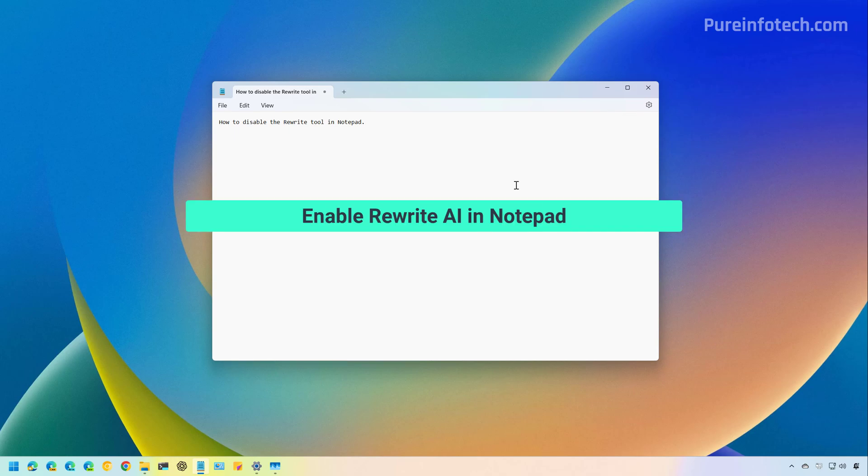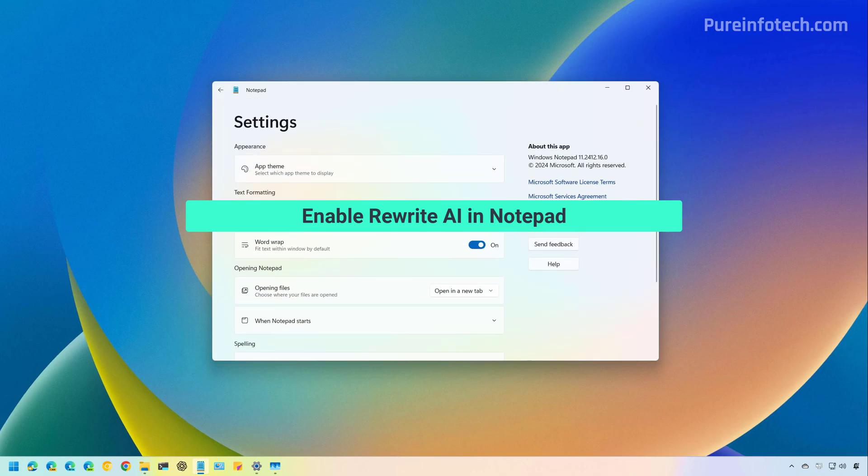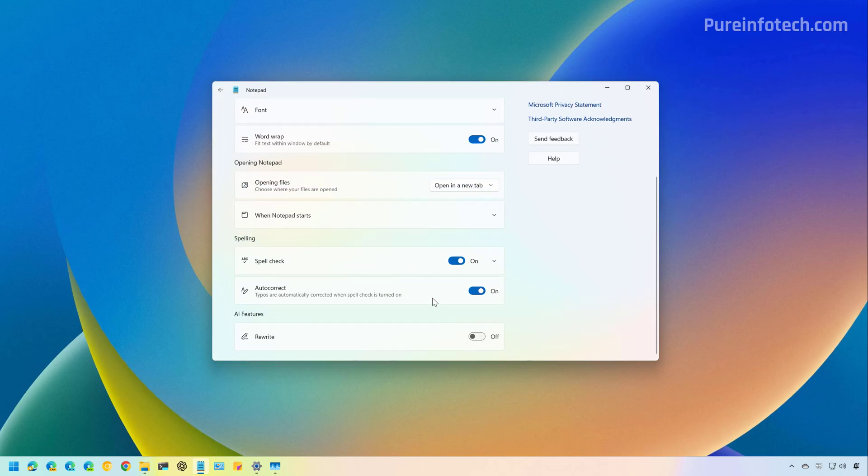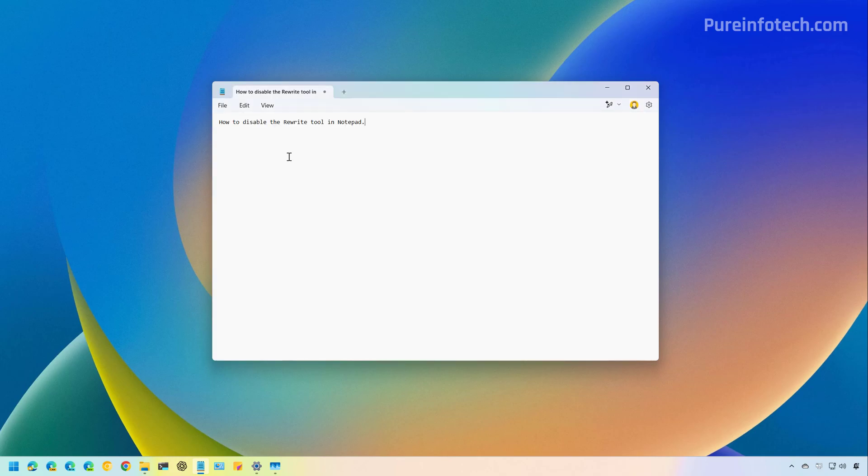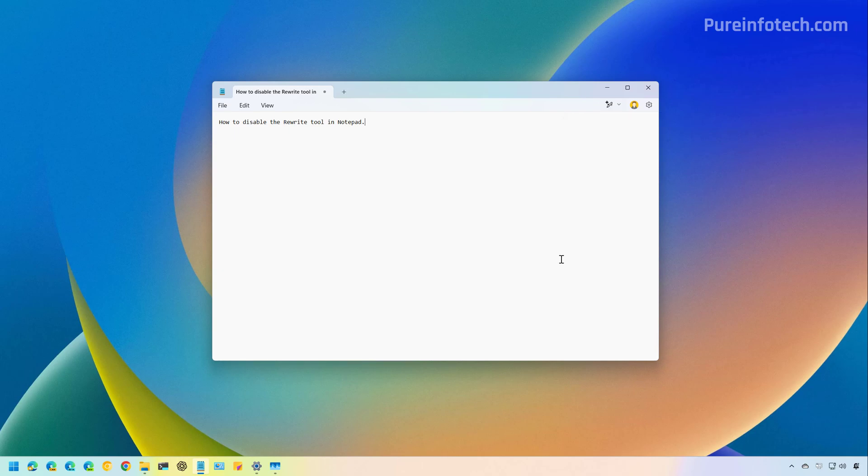Now, if for some reason you want to re-enable the feature, just open the settings page for Notepad, scroll down, and turn on the Rewrite feature. Then when you go to the actual app, you'll see the Rewrite feature right here.